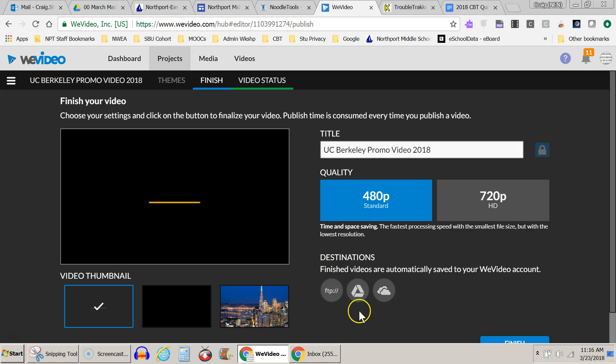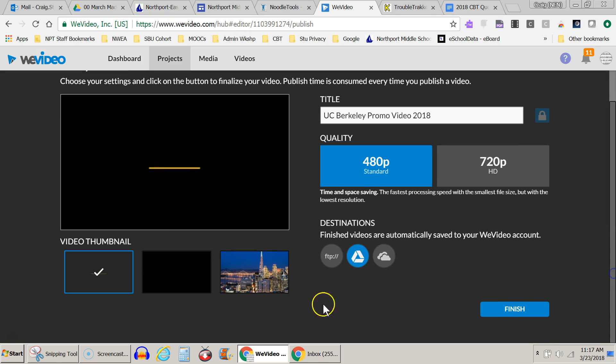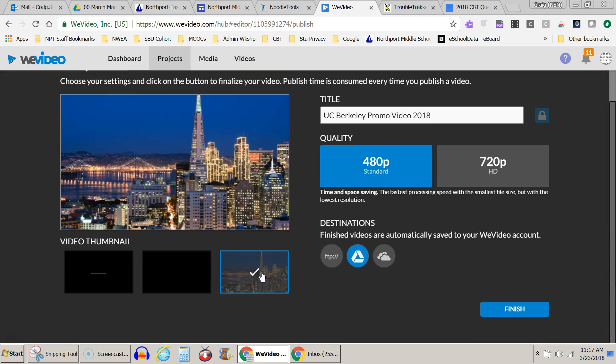And now this is pretty important. I want to save it into my Google Drive. So I want to make sure I go ahead and select this right here. And I can choose whatever thumbnail I want. So I'll choose this as my thumbnail for my thing. Google Drive and finish.